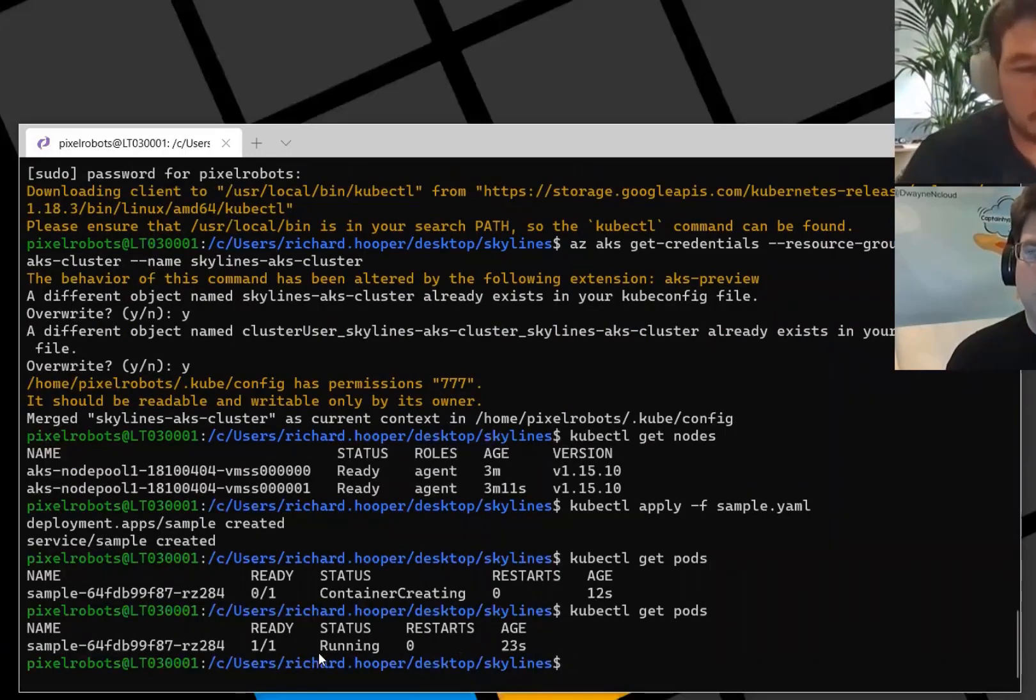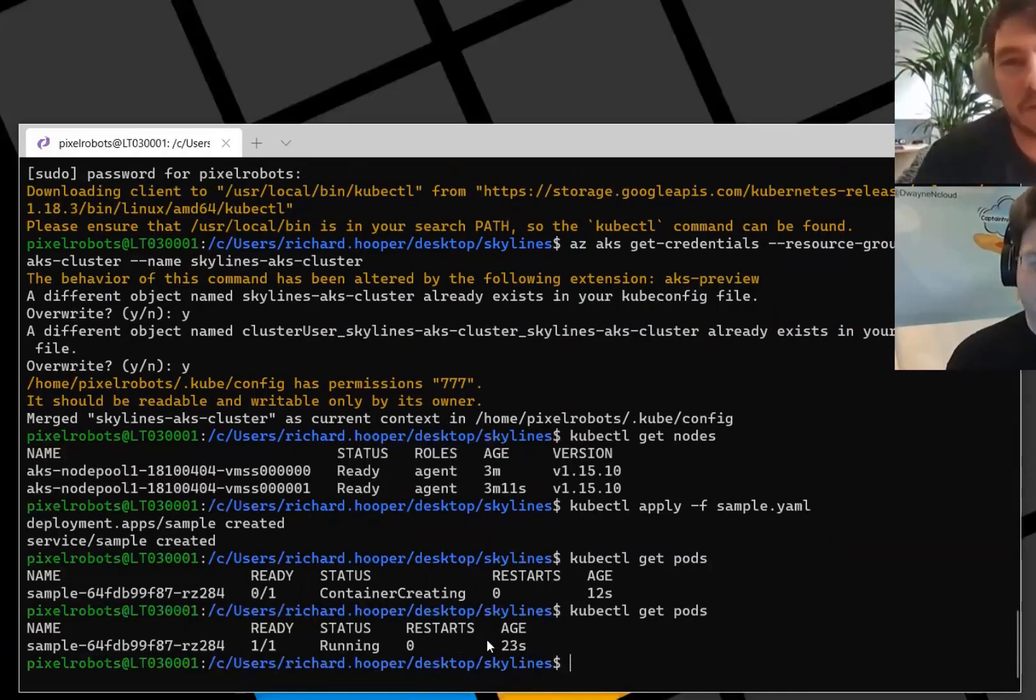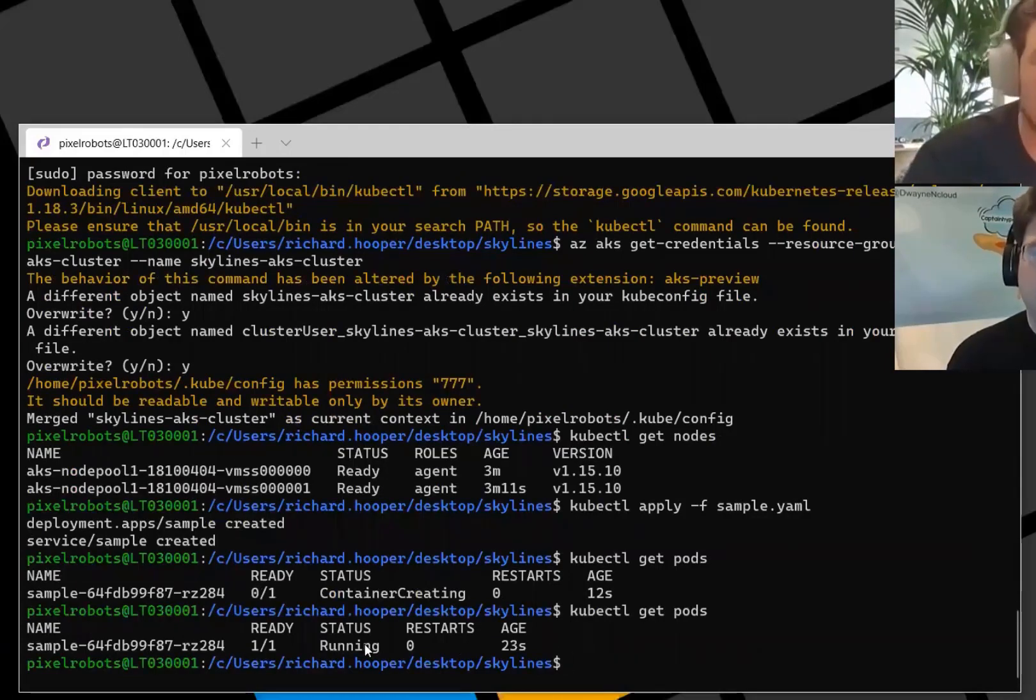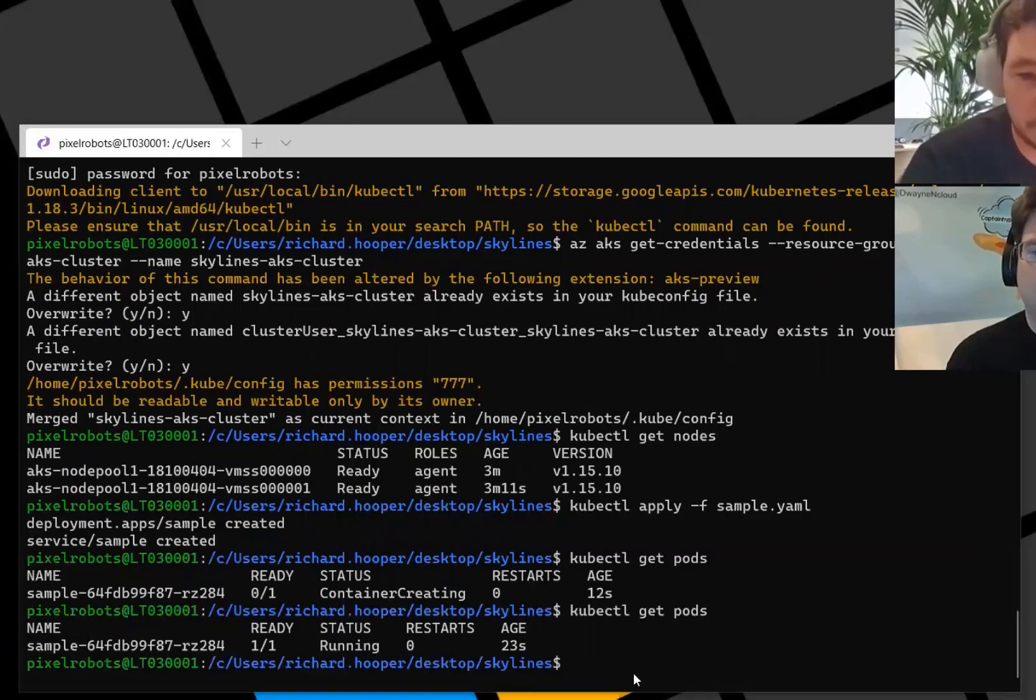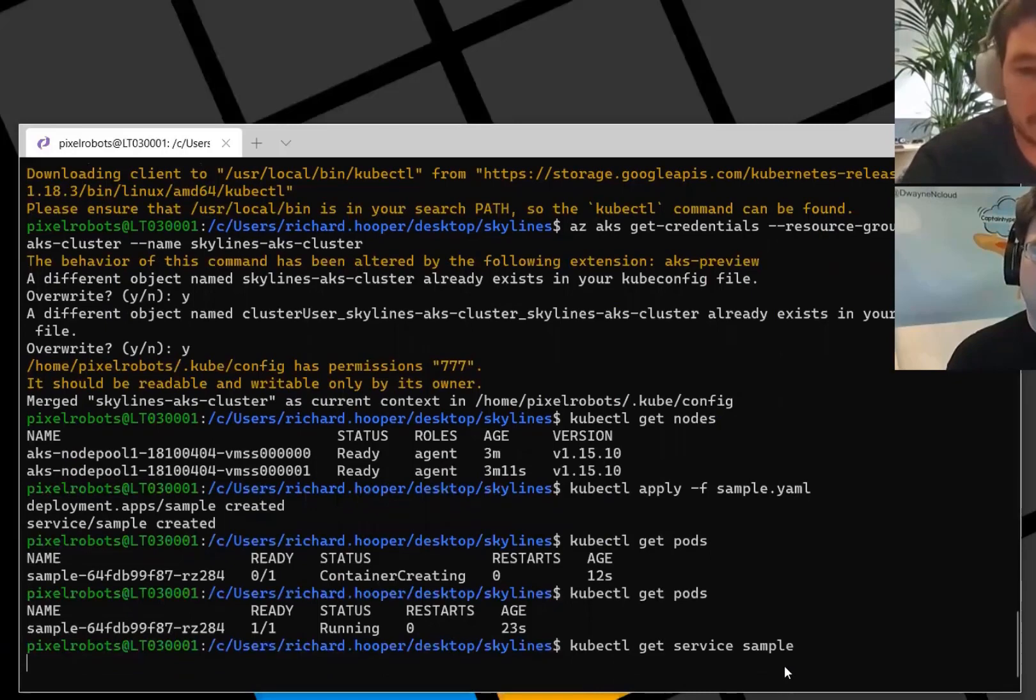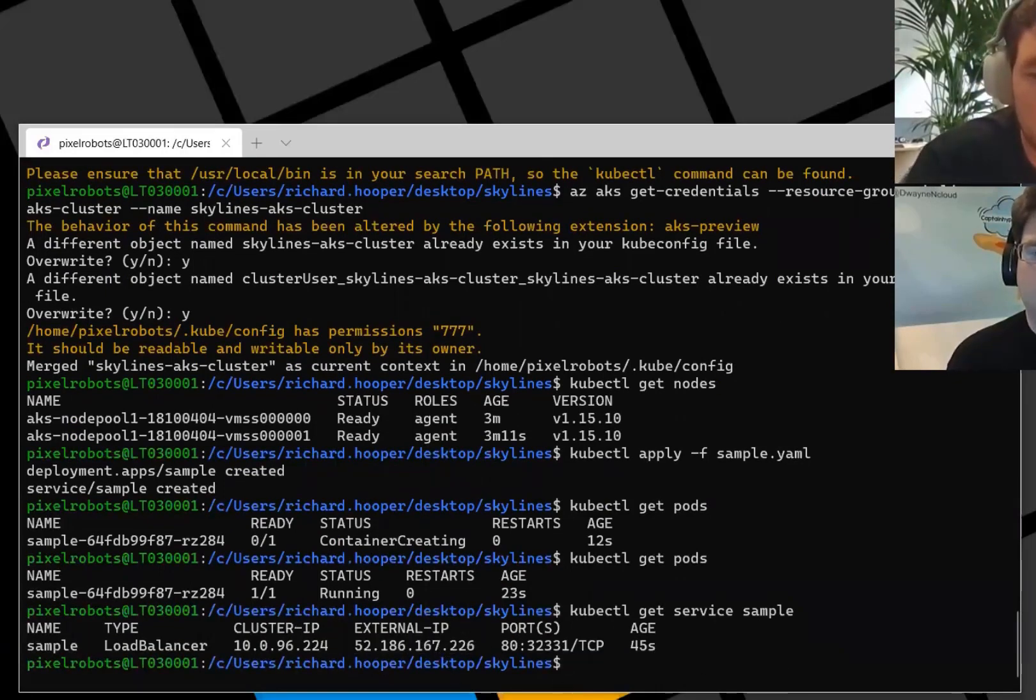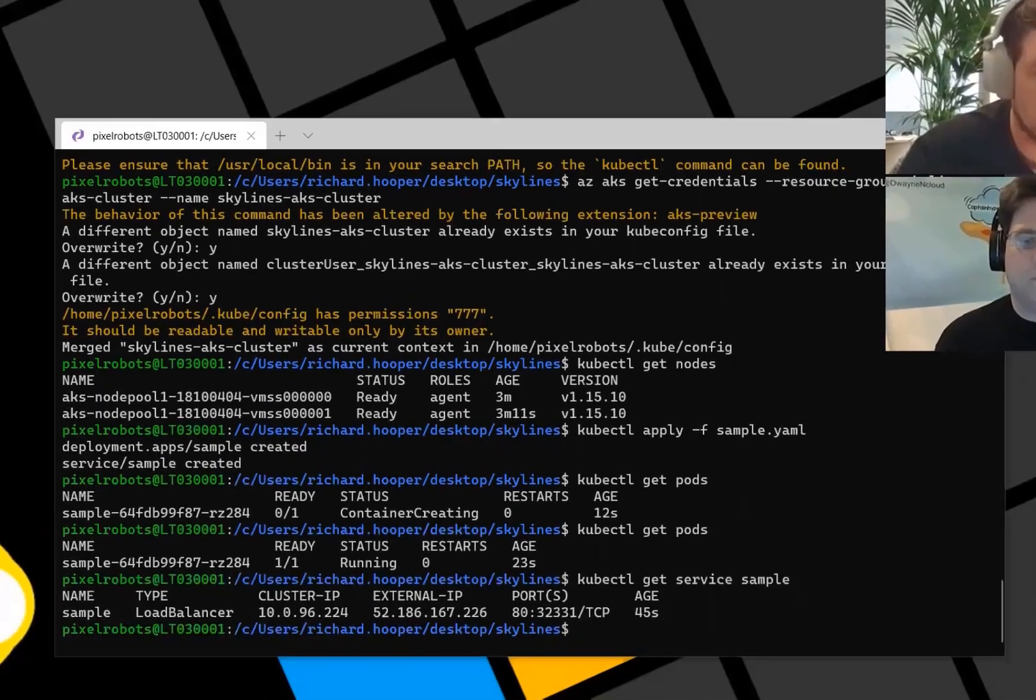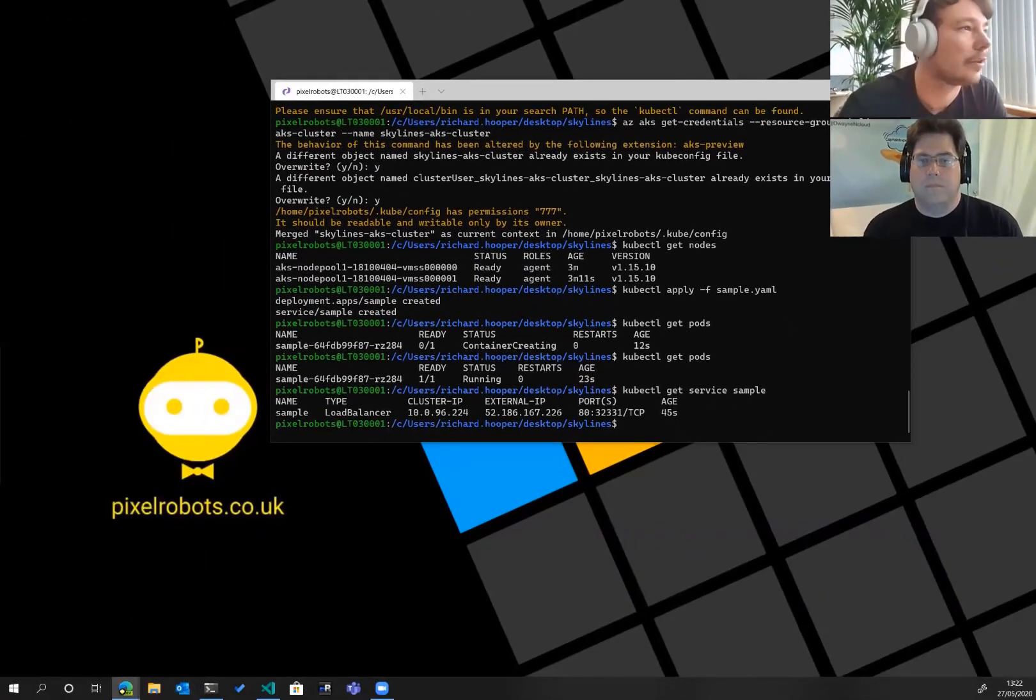Then it goes and creates the two resources. We've got the deployment and the service. We can do a kubectl get pods which will check the status of our pod at the moment. It's currently in the creating state. So what this does, it pulls down the container from the container registry and starts spinning it up. Because this is a Linux node, it doesn't take long. If it was Windows, you could be waiting 10 minutes depending on which container you use.